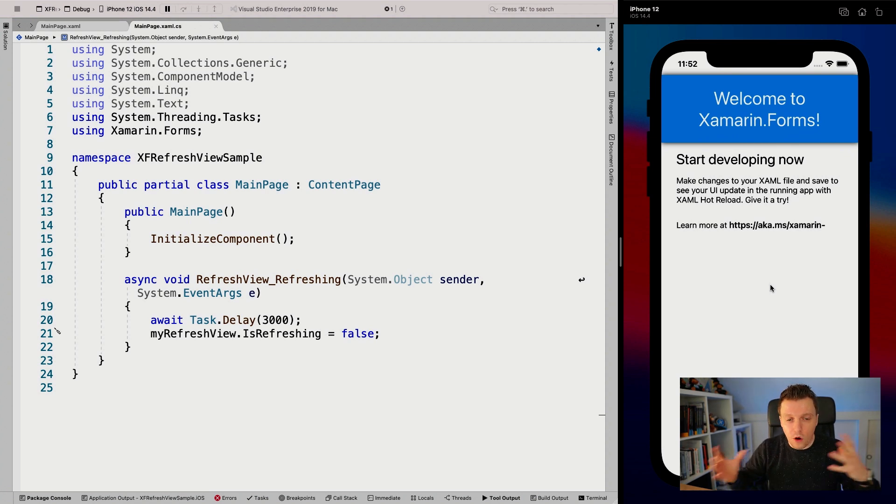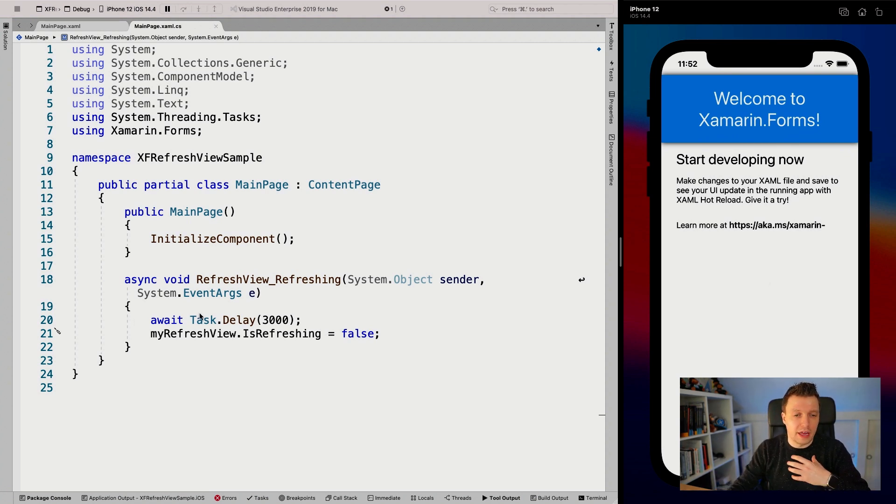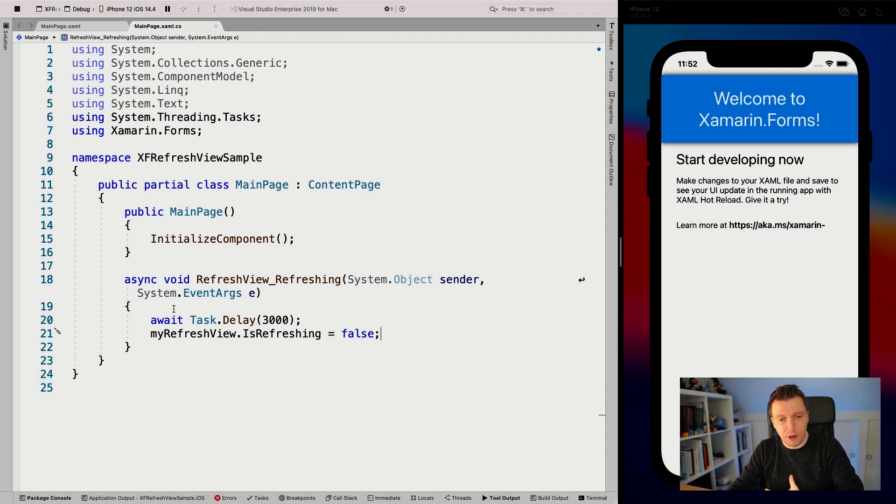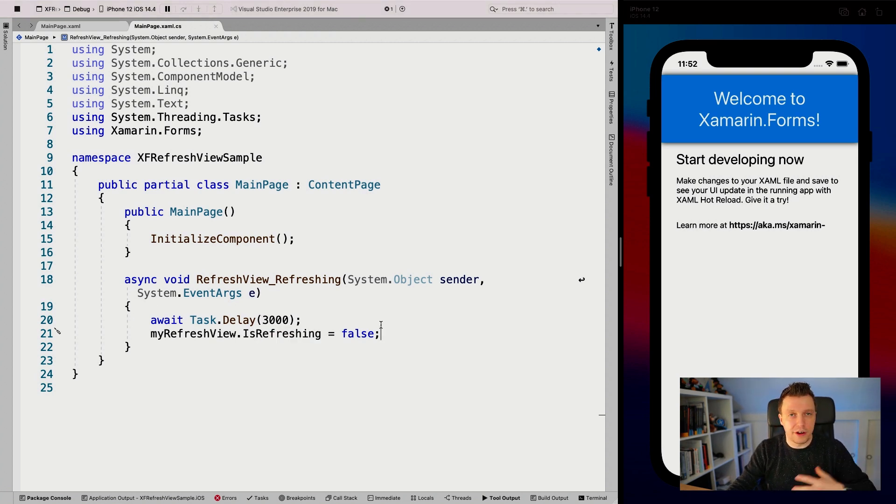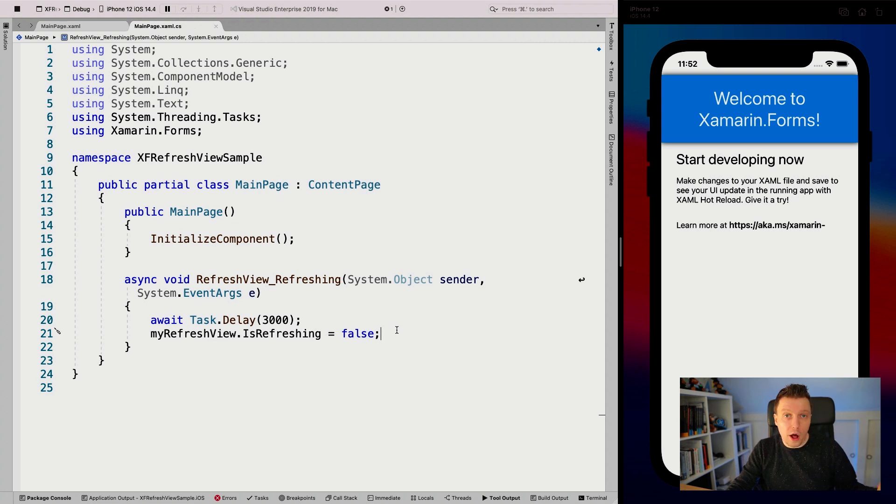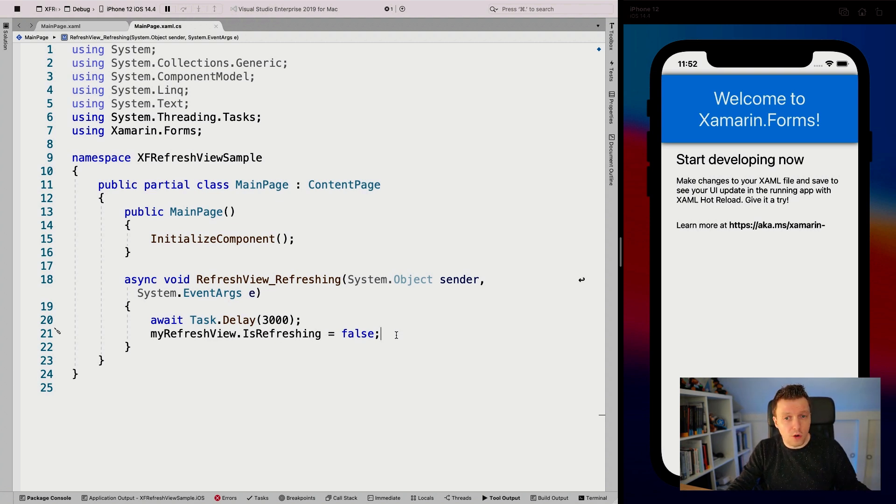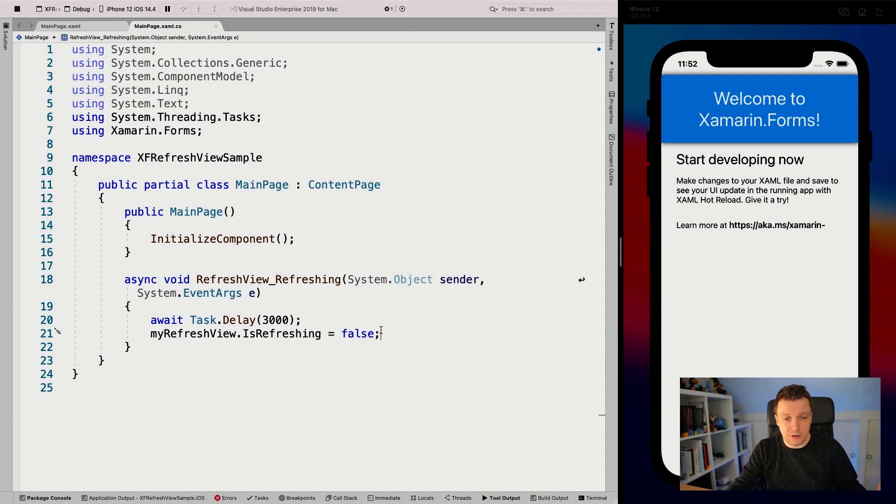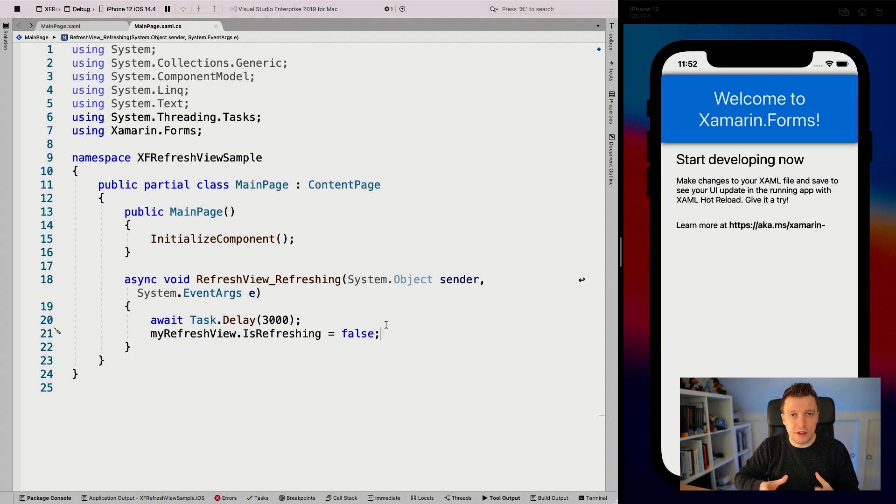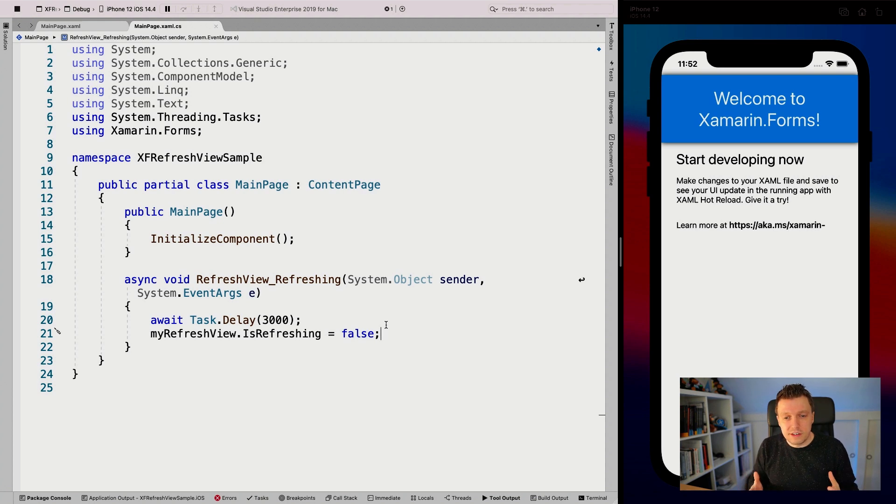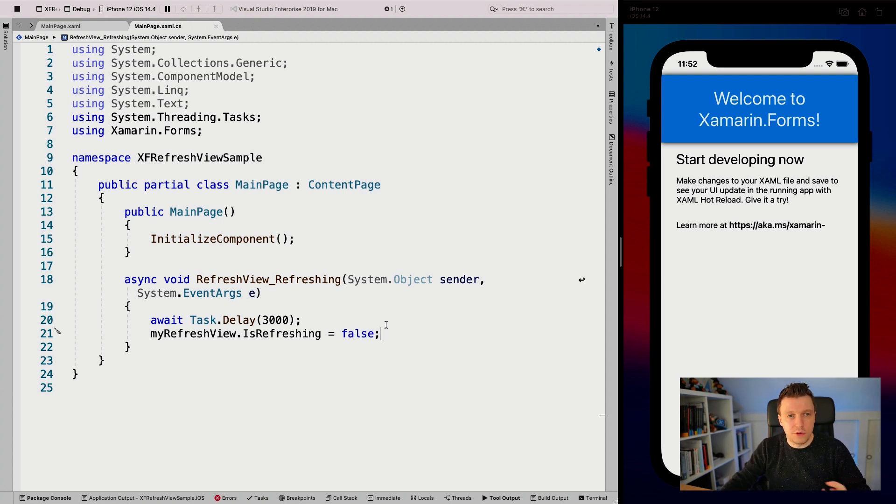In a real-life scenario, you would have a try-catch-finally block around this, where you have the isRefreshing in the finally part. While refreshing, something could go wrong, or at the end of the refresh you need to set isRefreshing to false. There are a number of things to consider, but this is basically how you use the refresh view.